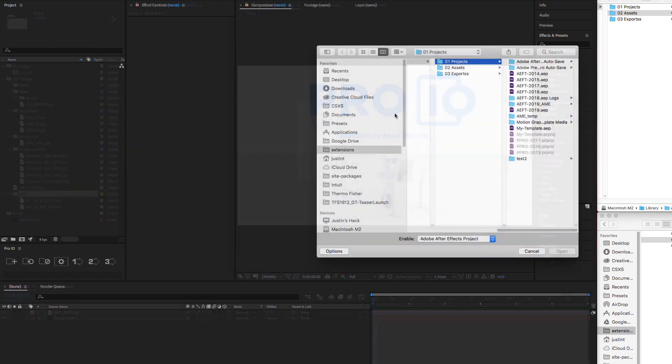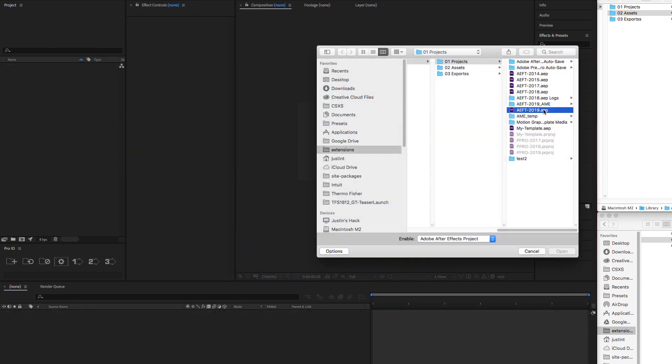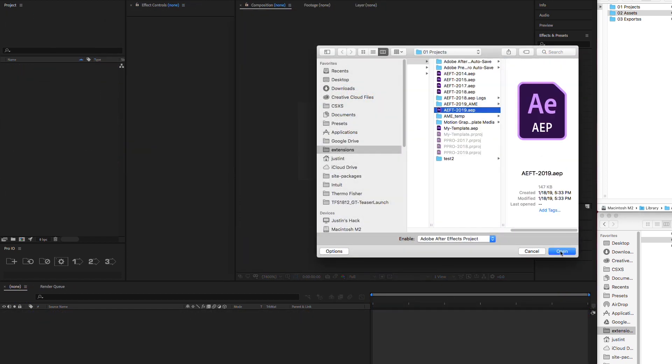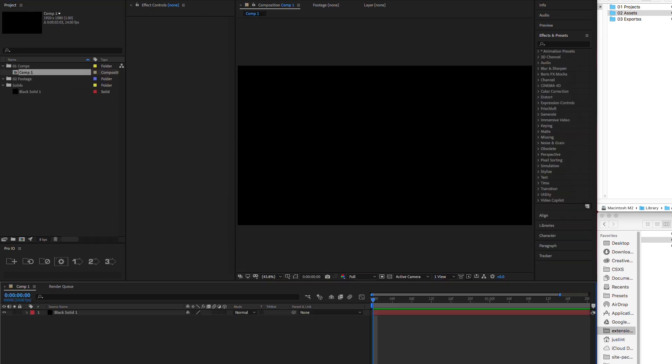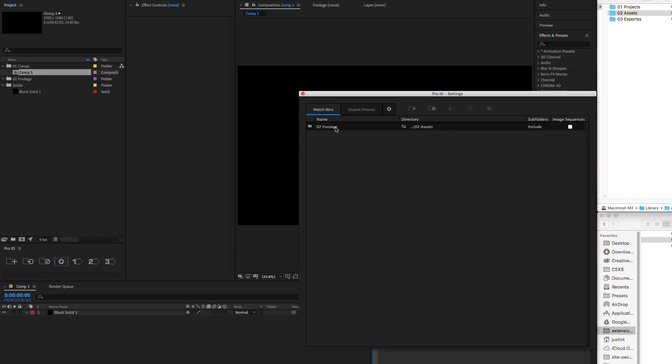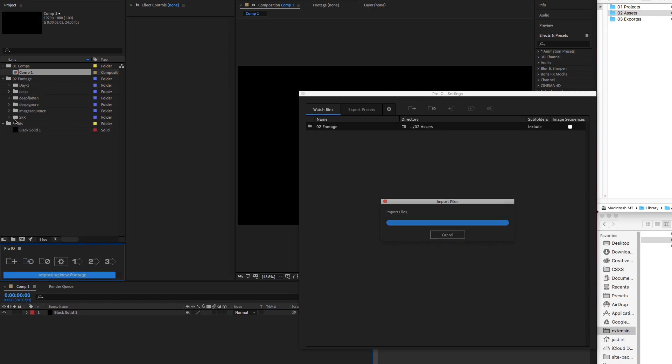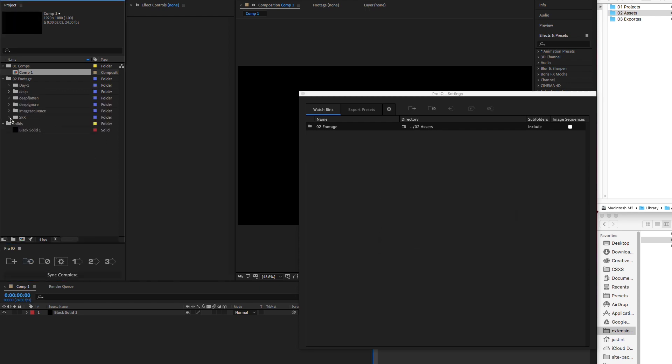Now here's a pro tip. Adding watch bins to your project templates saves you tons of steps. All you have to do is link up your template to your folder structure once and when you start a new project, simply press sync and all your assets are imported exactly as they should be.